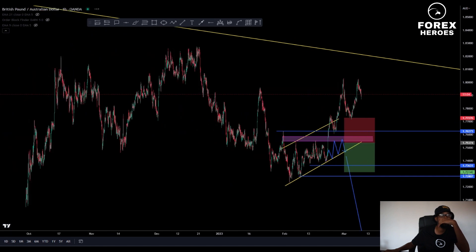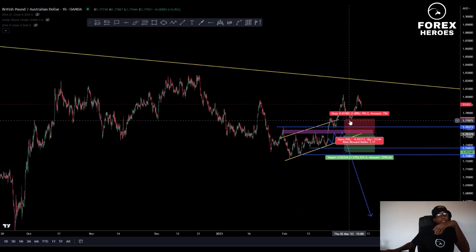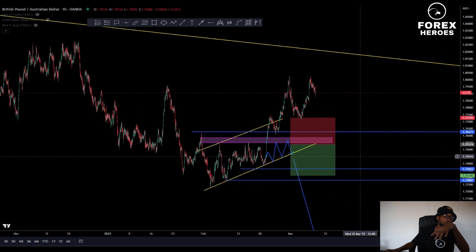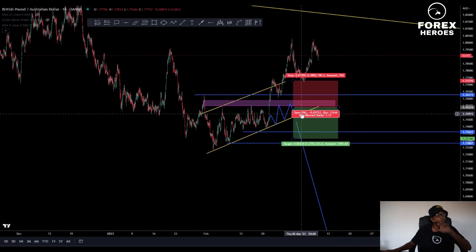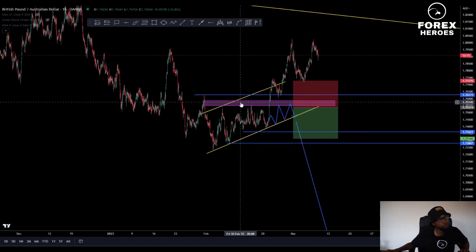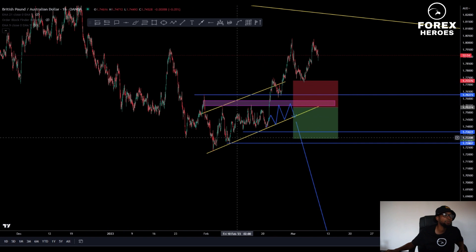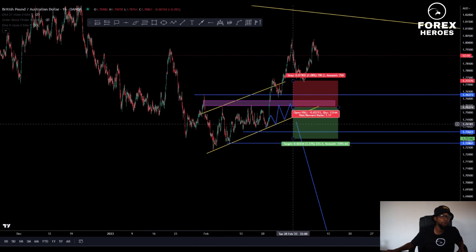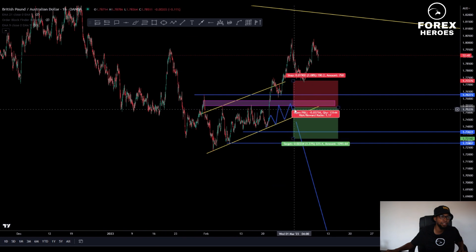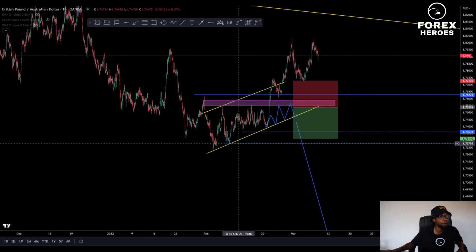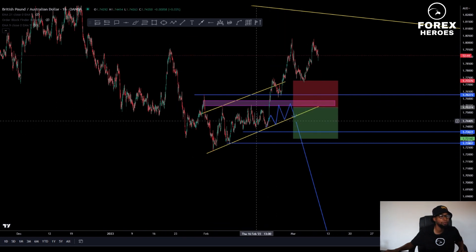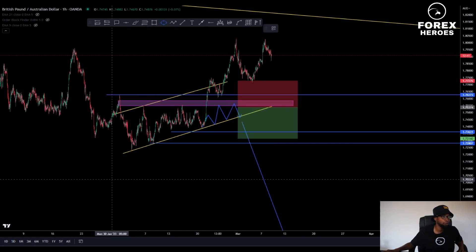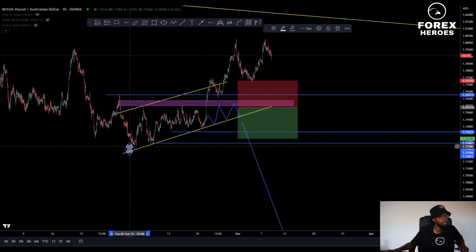I want to show you something — you need to be aware that not all trades will go your way. This is what we analyzed last week. I showed you guys I was expecting the market to break below here and sell, but that didn't happen. We had a push to the upside because of this move.